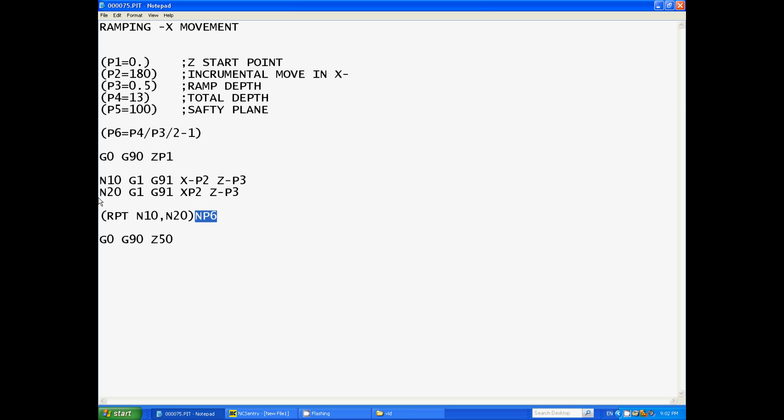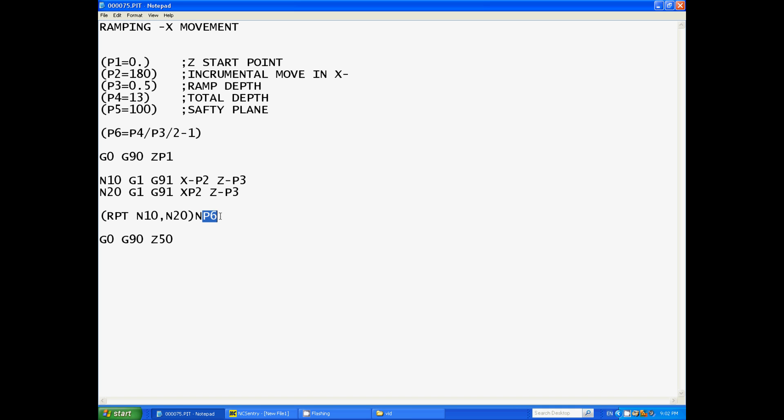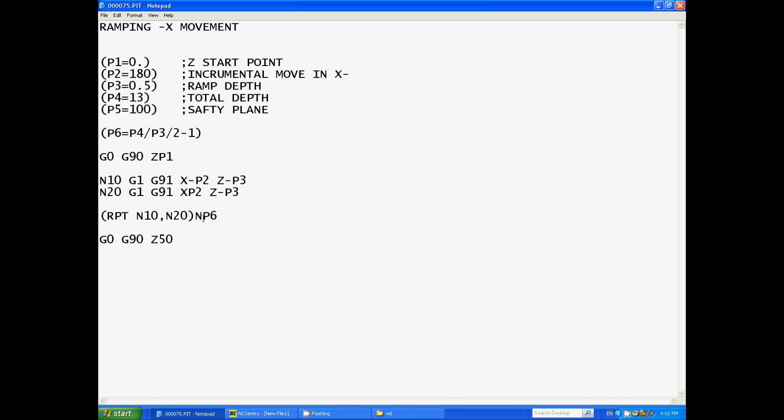So it will just keep repeating N10 and N20 over and over and over again until it repeats it 12 times, and since it's already done it once it only needs to do it 12 more times to get to 13 mil deep.